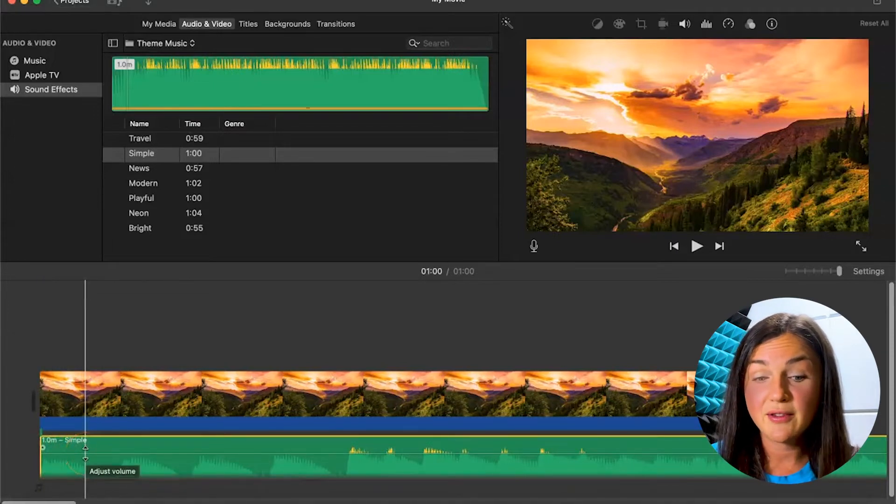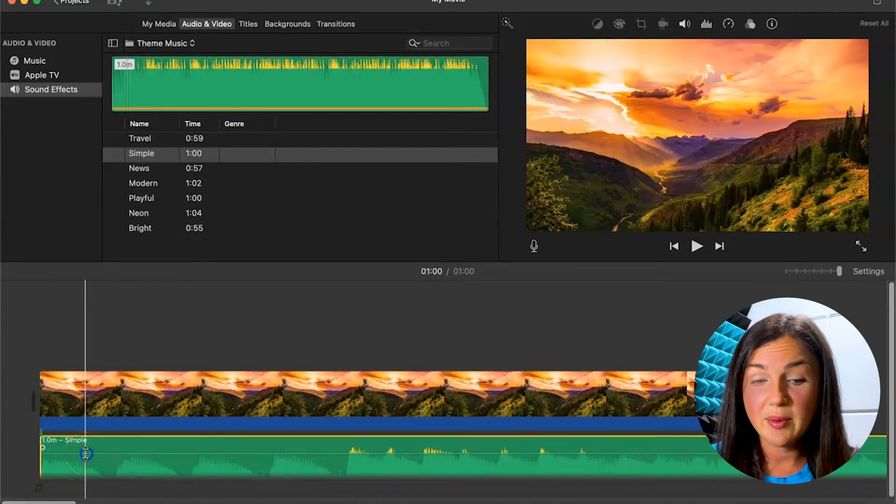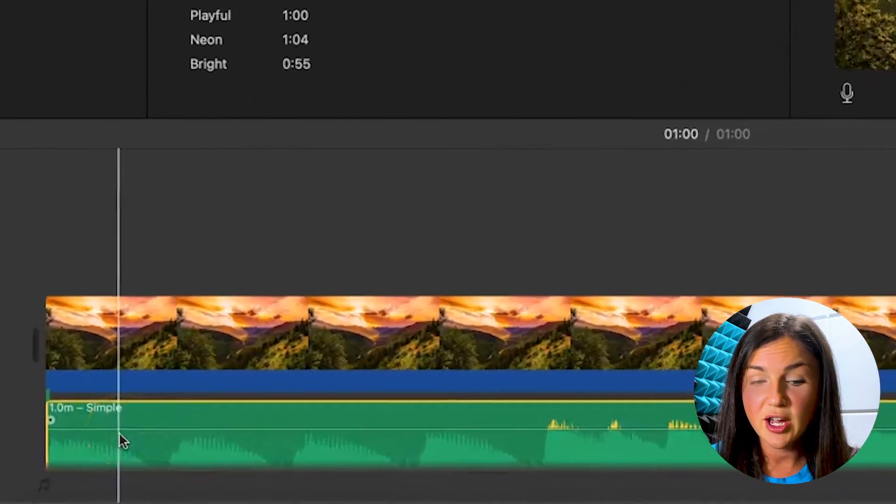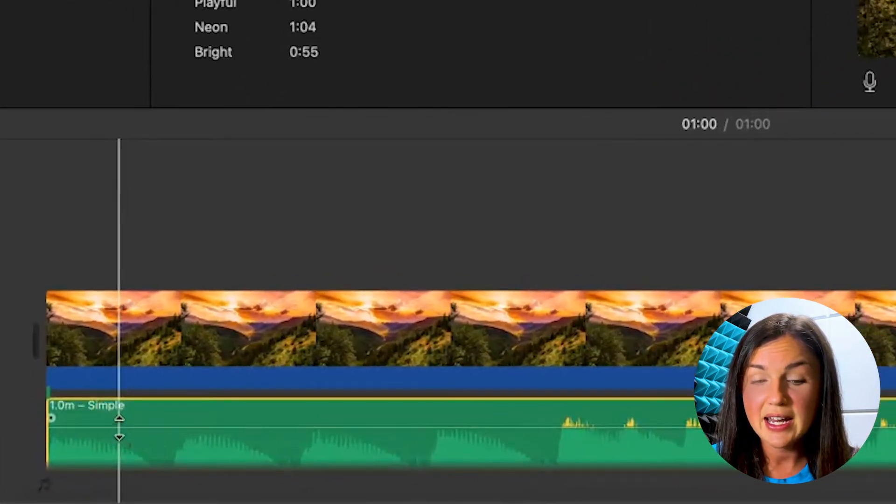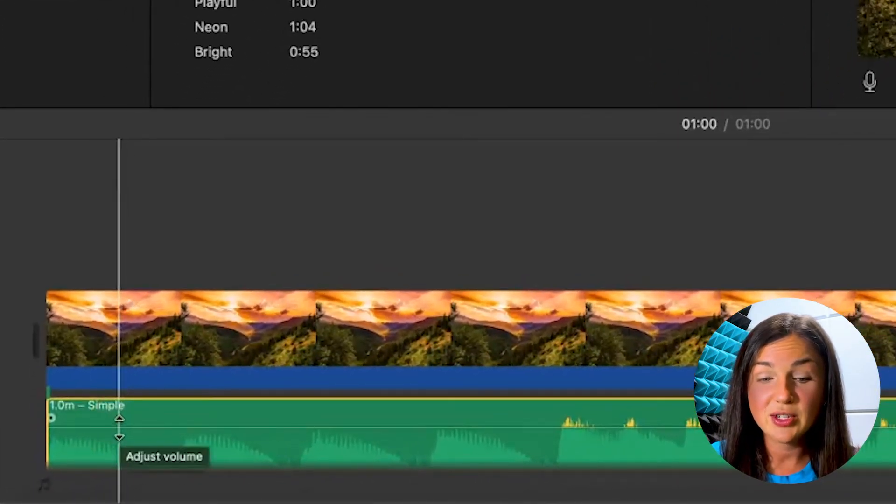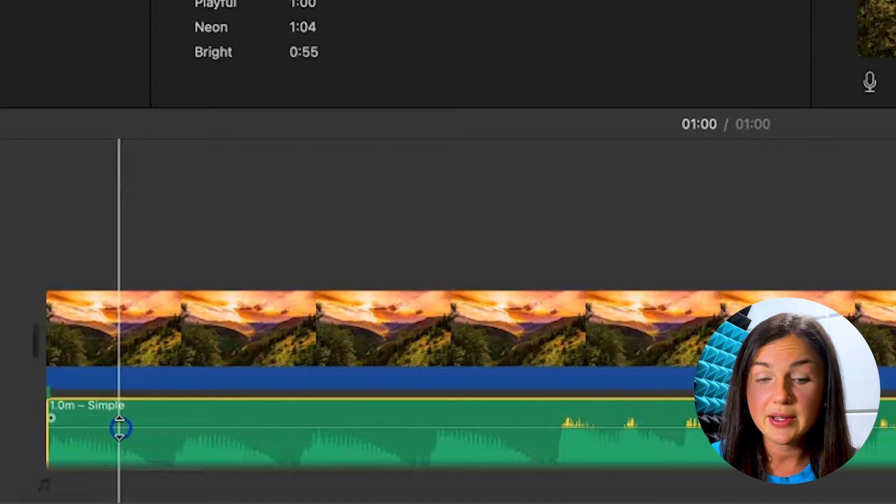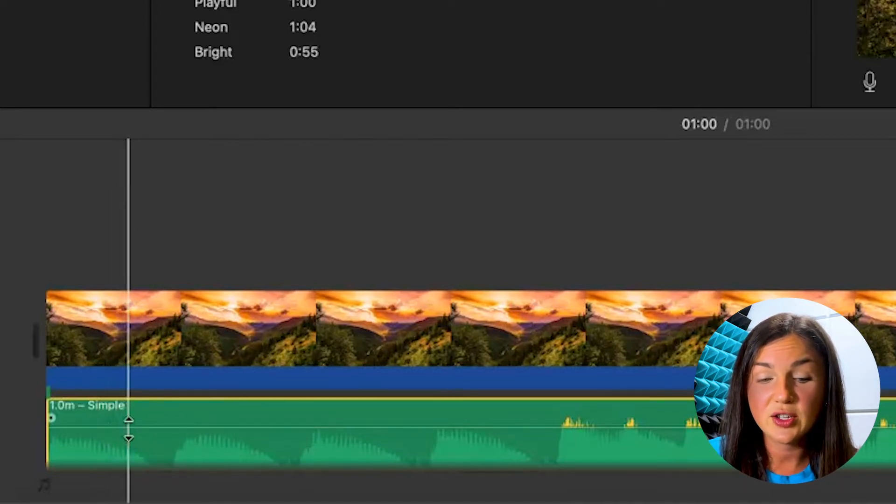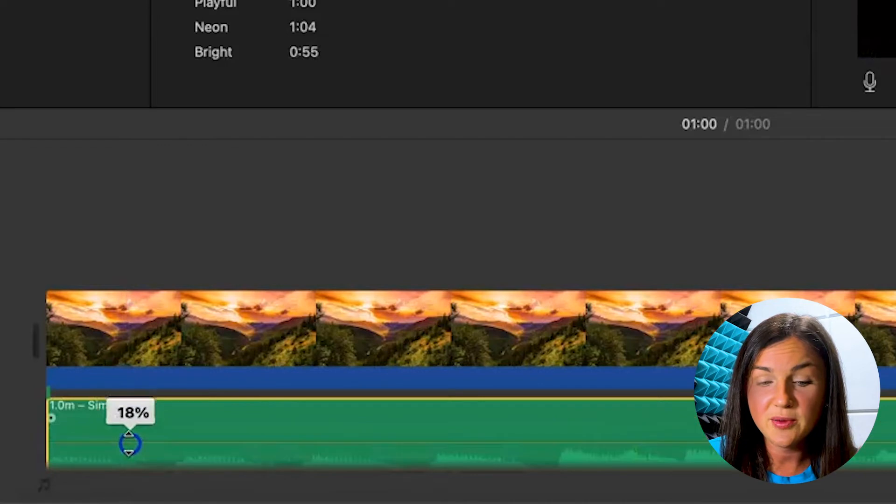you can make the volume go up and down. By adjusting the volume, go ahead and find that white line. Once you have the two arrows going up and down, it says adjust volume. If you click up and down, you can then adjust the volume. All right.